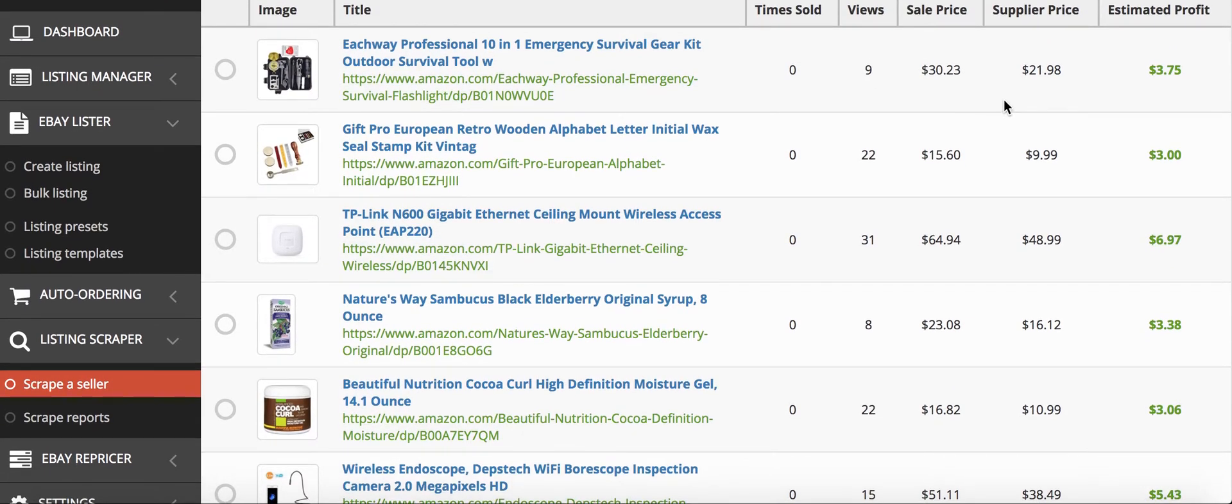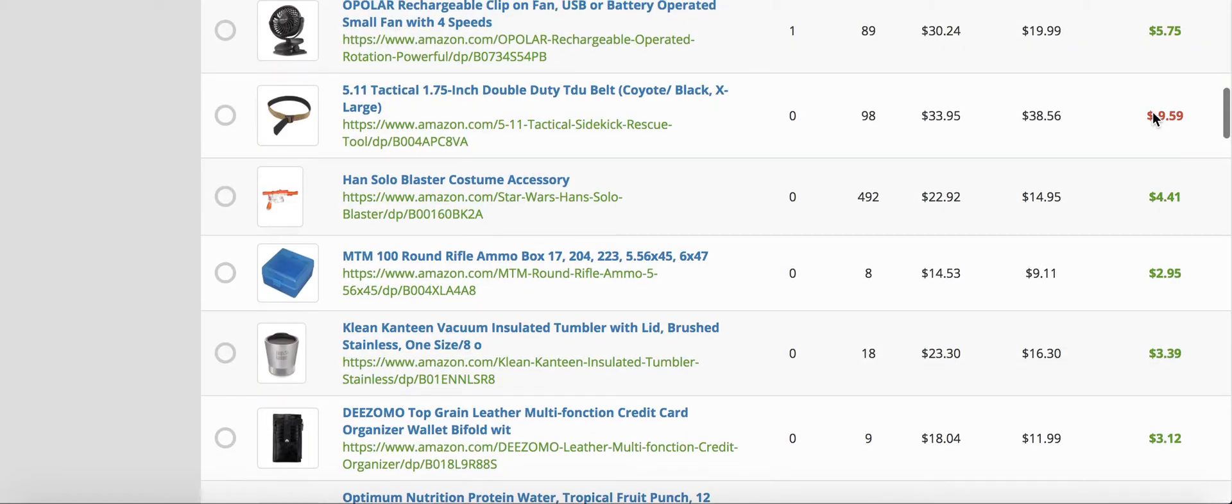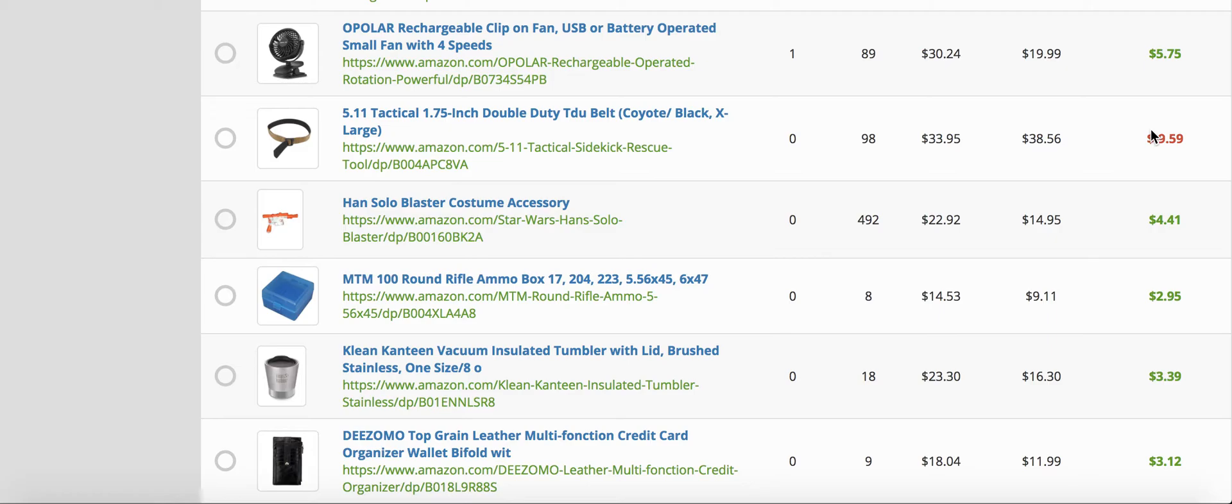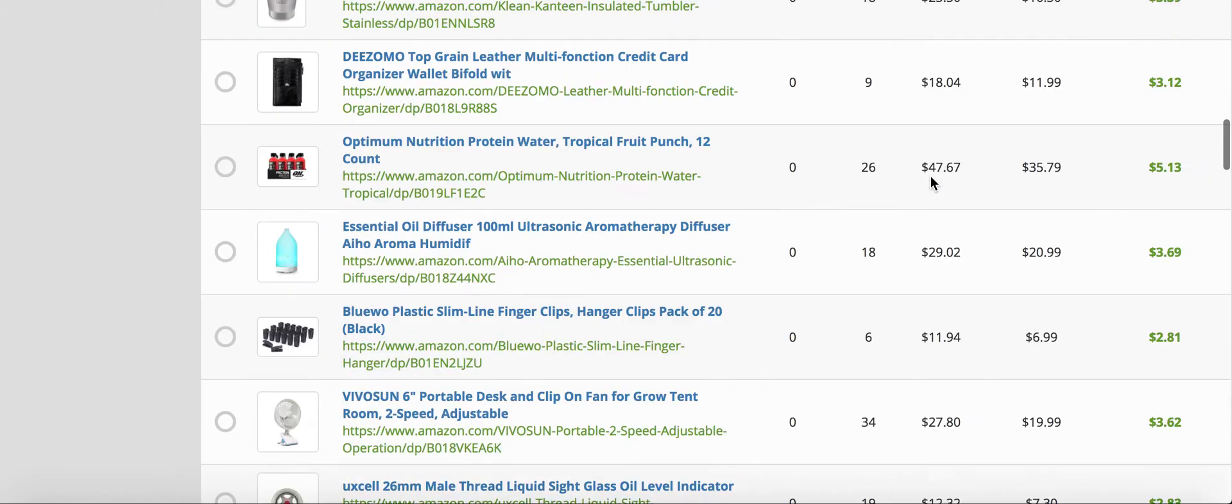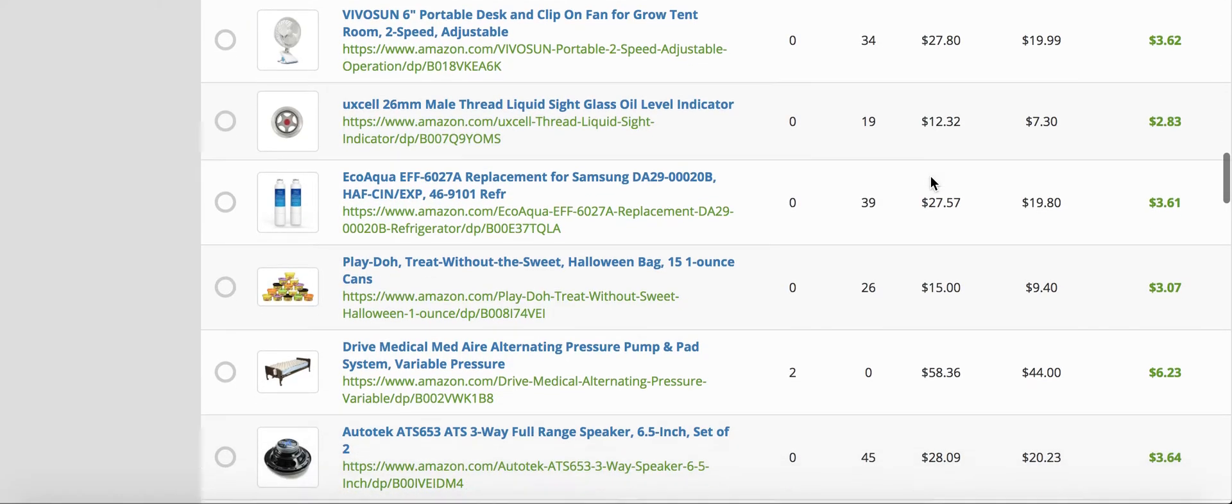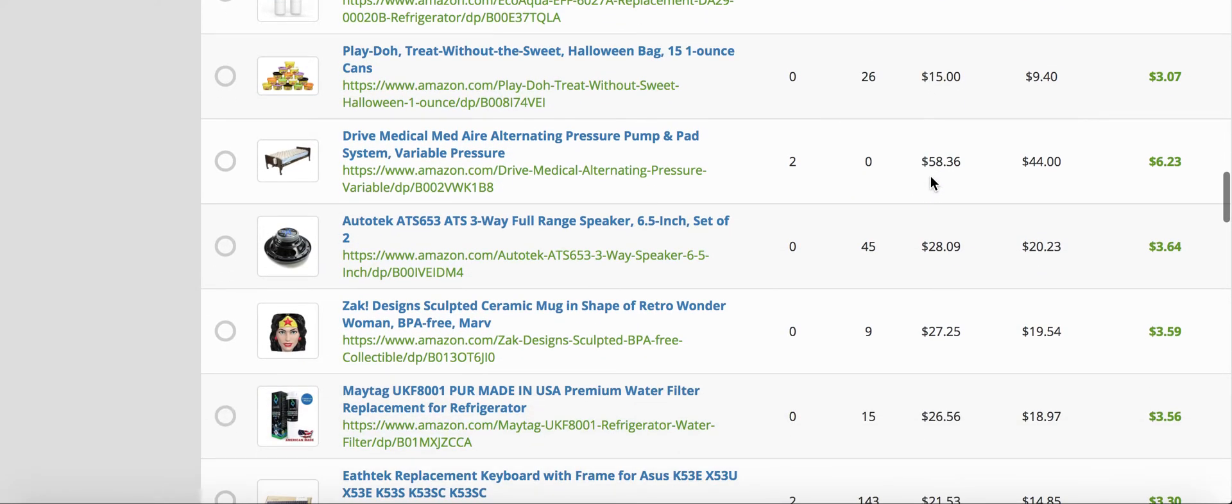What I like to do is scroll down and always make sure that it's a positive profit. So if it's a positive profit, it will always be green. If it's a negative profit, it will show a negative sign and be in red. There's a negative one there, so you can see we would not want to list that one because after all the fees and stuff, it would cost us $9.59 more to get this product to the customer from Amazon than what the eBay selling price would be. So you don't want to ever list products that are negative profit.